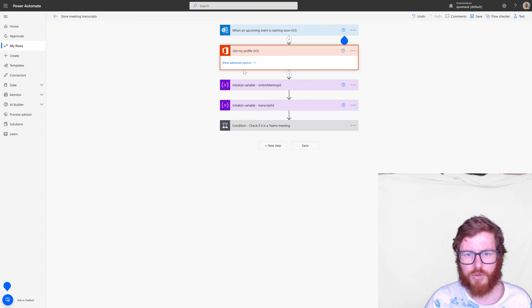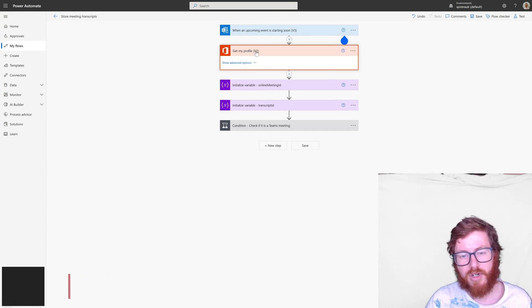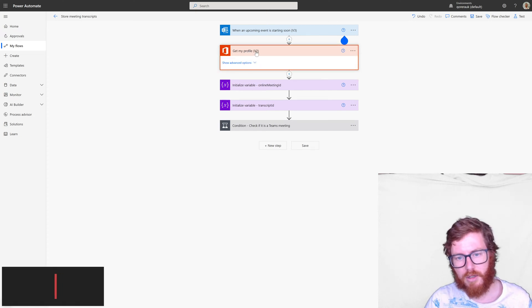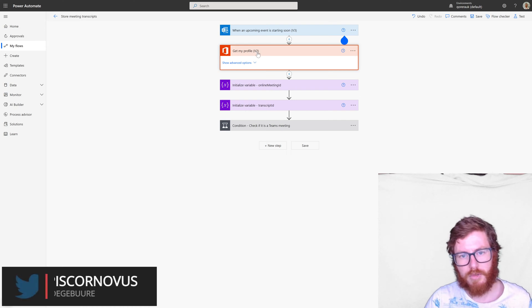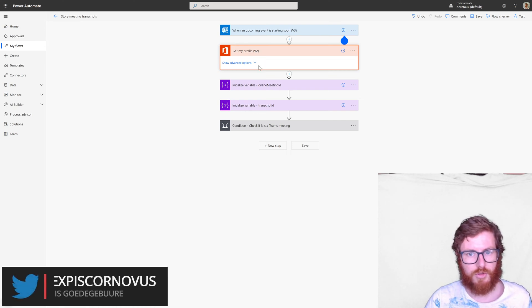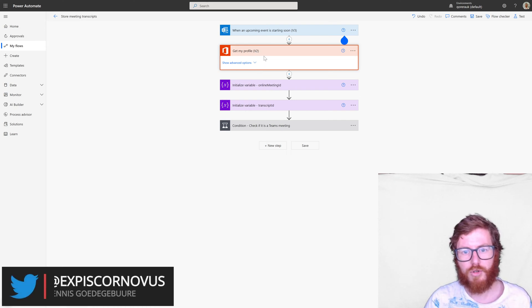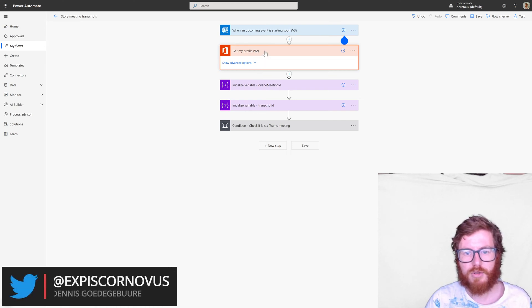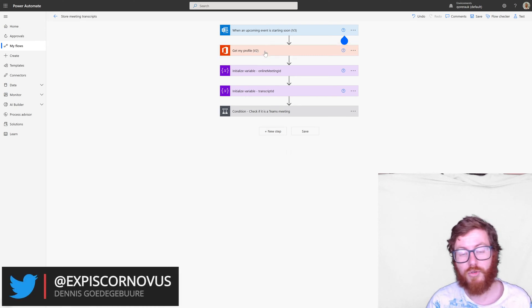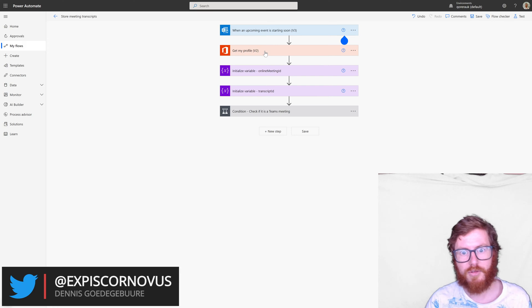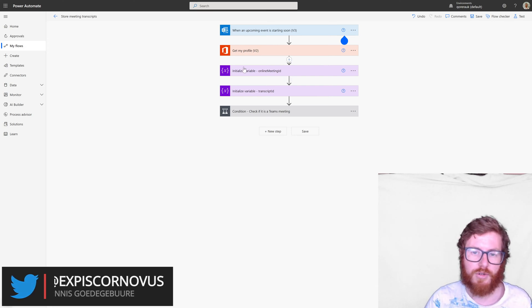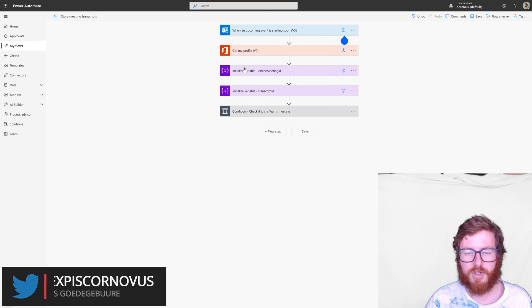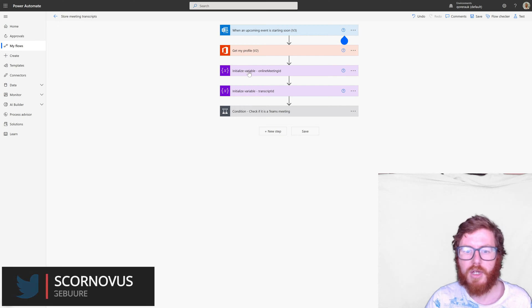Step number two is getting my own profile email. That could be useful to collect your own mail and those kind of details. And also obviously to hide my own personal email in the flow and in this video. So it's even for that it's useful.